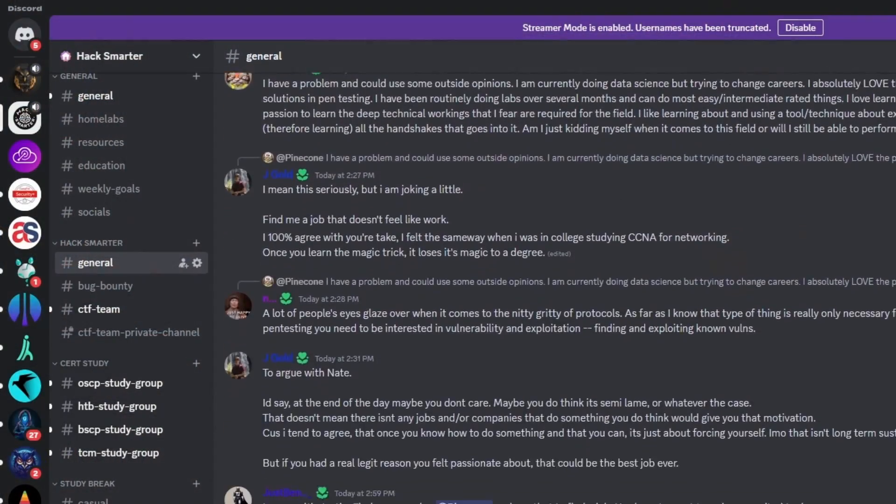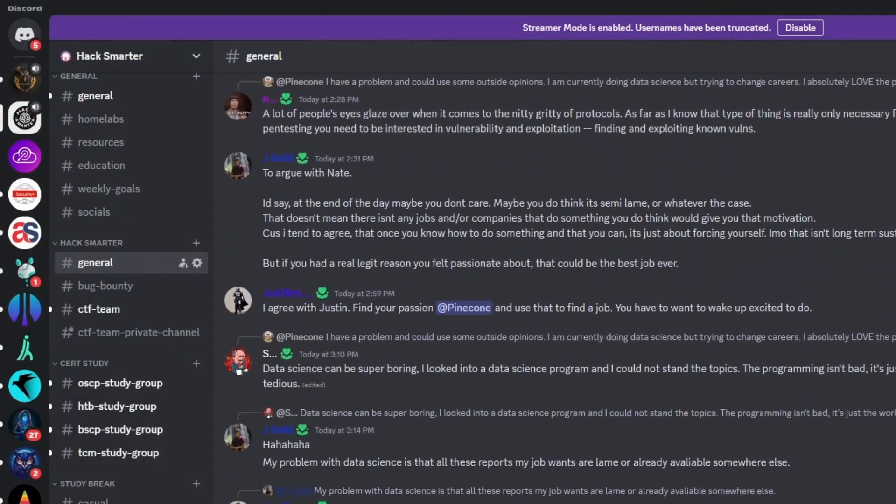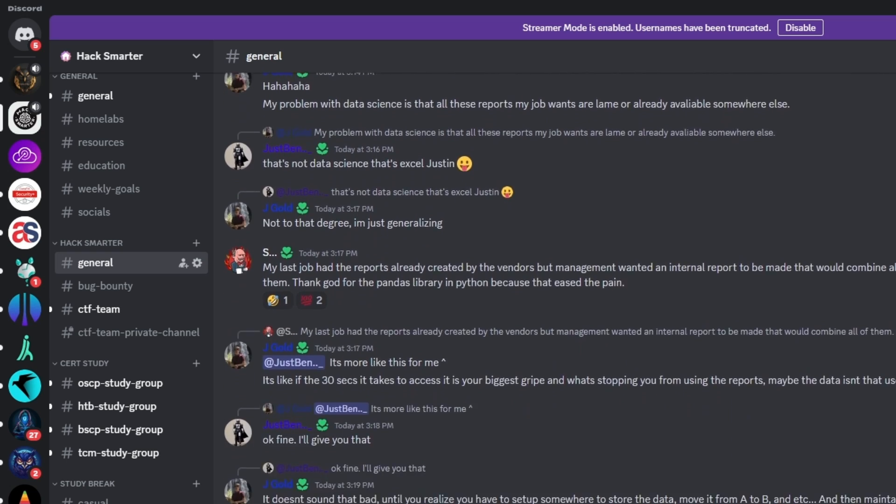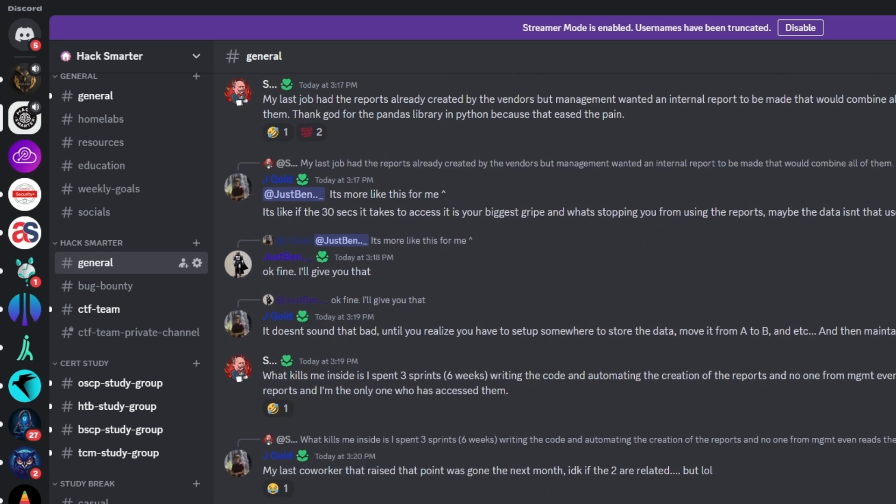This video is sponsored by me. I want to take just a quick second to tell you about the Hack Smarter Discord community and invite you to join.